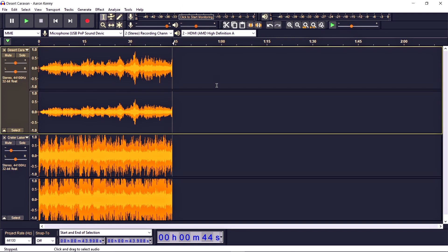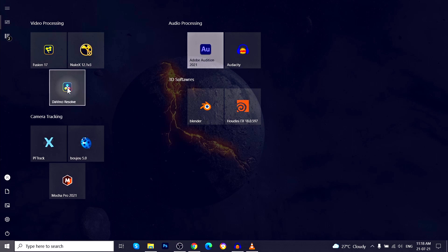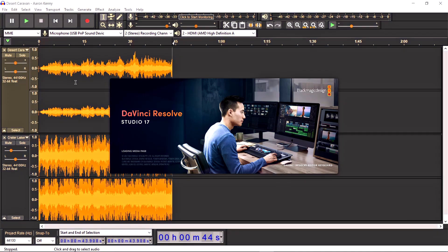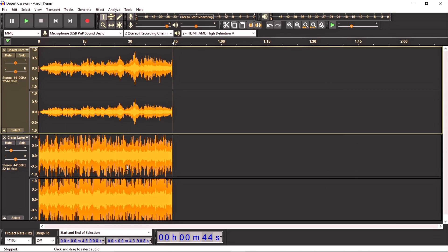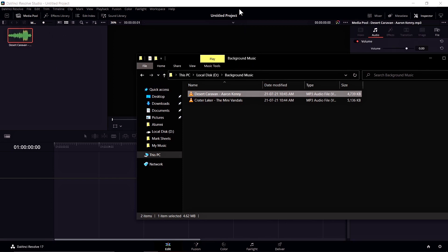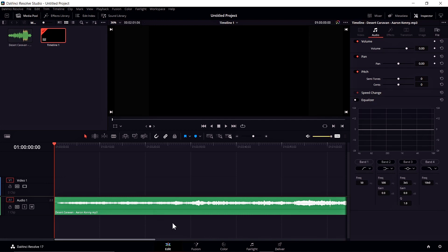Another option I want to mention: if you have experience with DaVinci Resolve — a video editing and best color grading software available for free — you can use it for animating your 3D audio. Note that some features are restricted to the Studio version. You can download and install DaVinci Resolve, import the same audio, place it on the timeline, and then jump to Fairlight Studio.